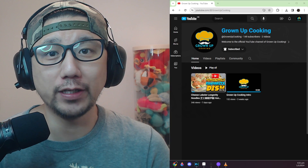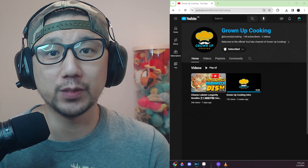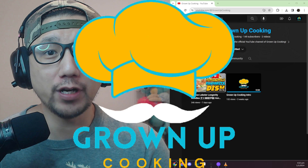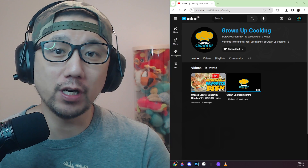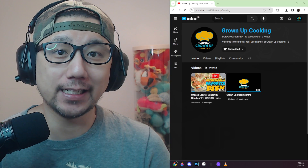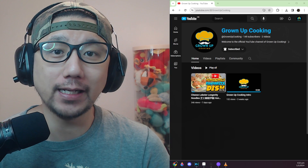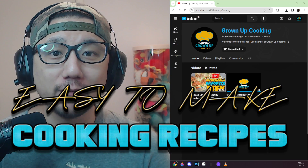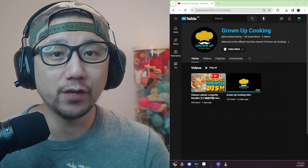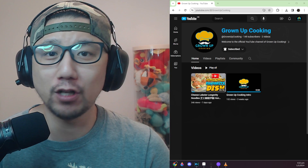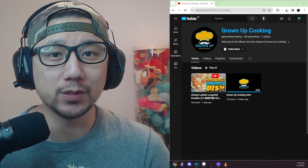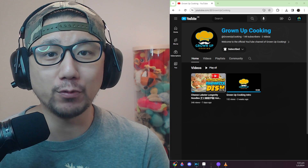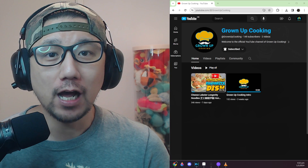I'd like to introduce you to the sponsor of today's video, which is my secondary channel — Growing Up Cooking. It's dedicated to easy-to-make cooking recipes. If you like gaming and cooking and want to support me, go over there and subscribe.